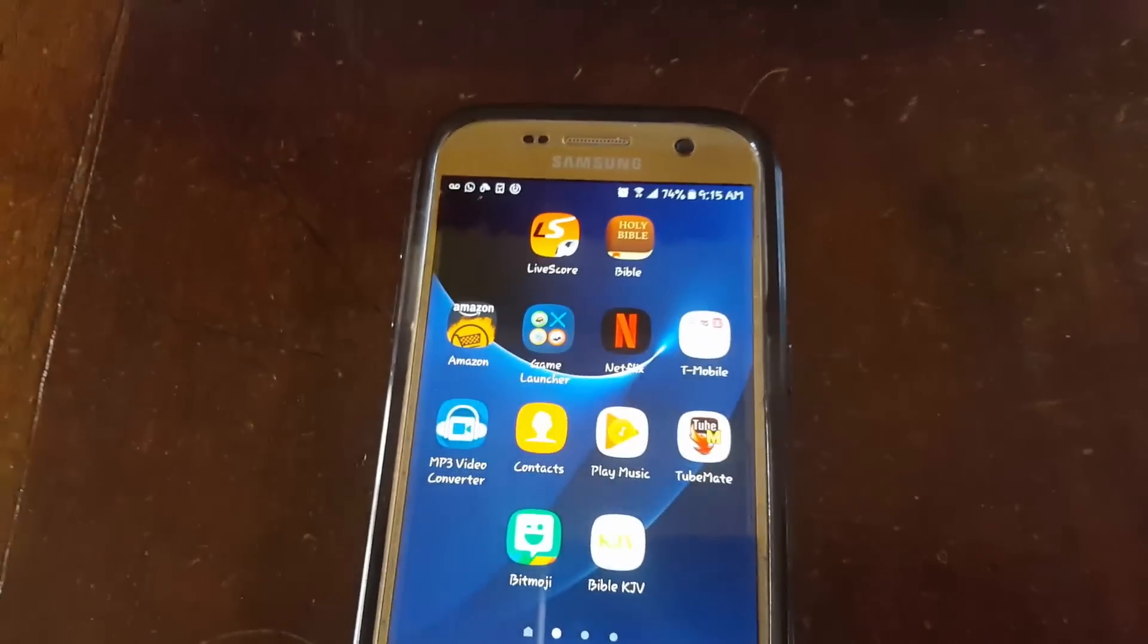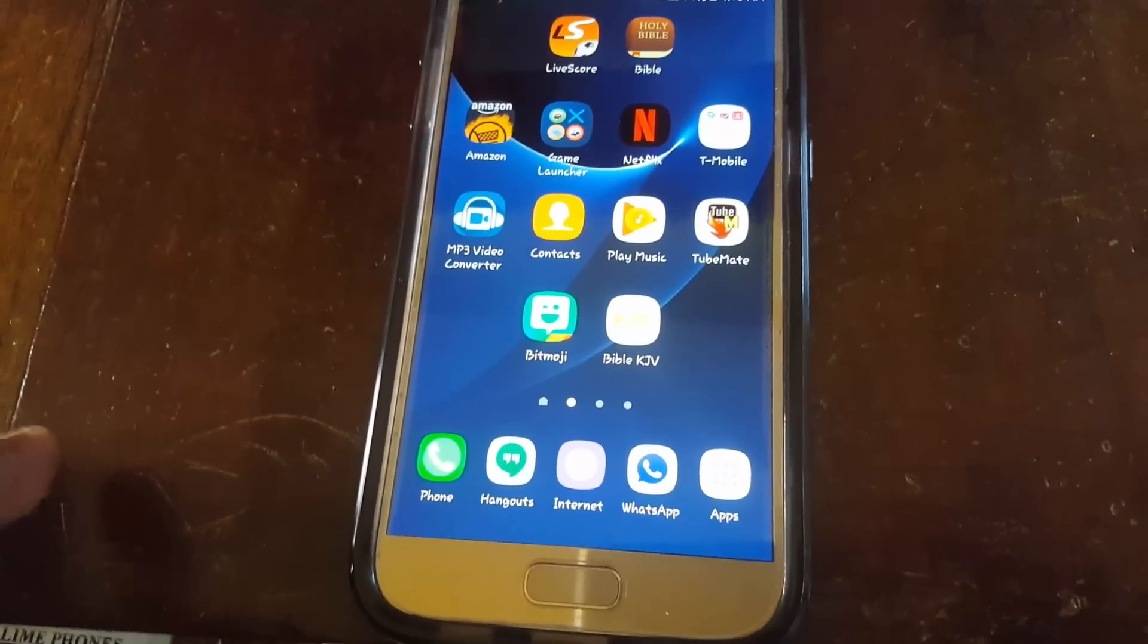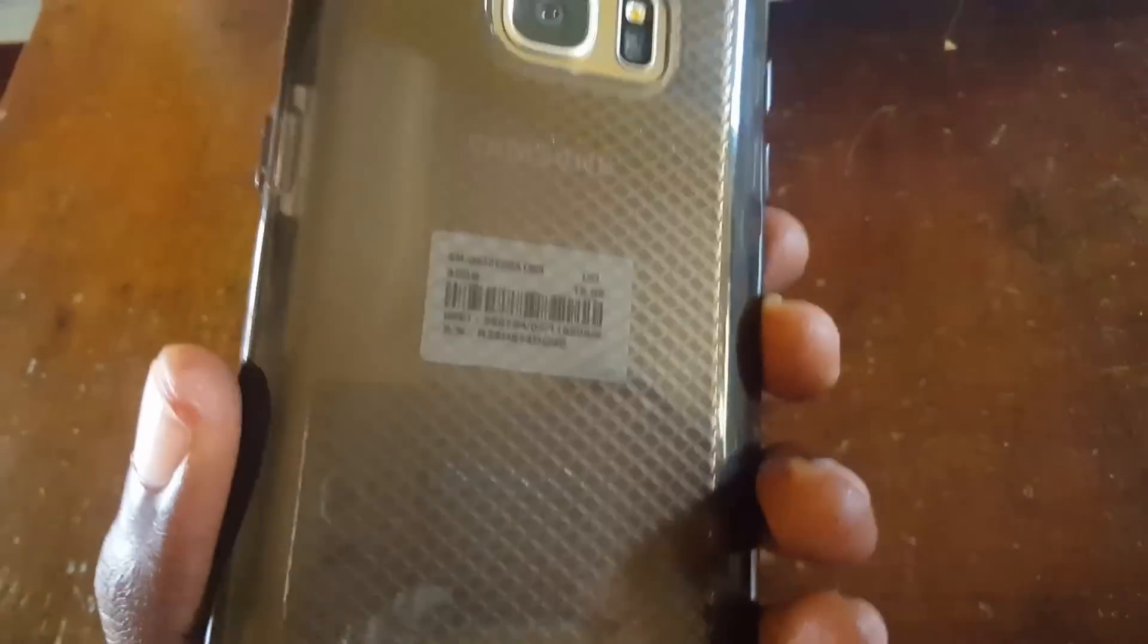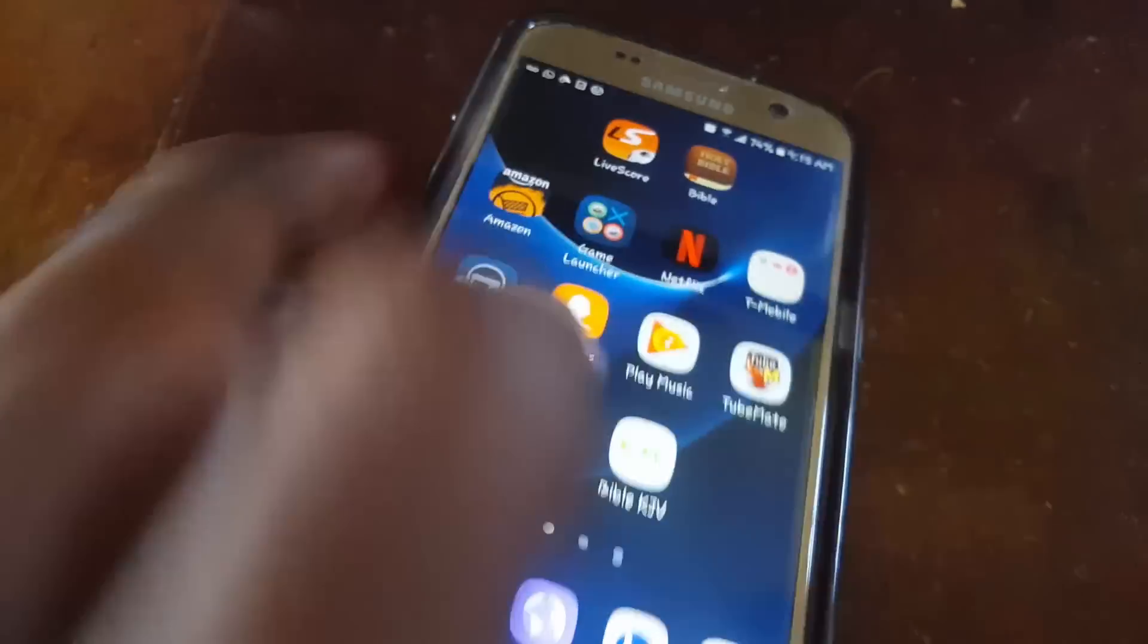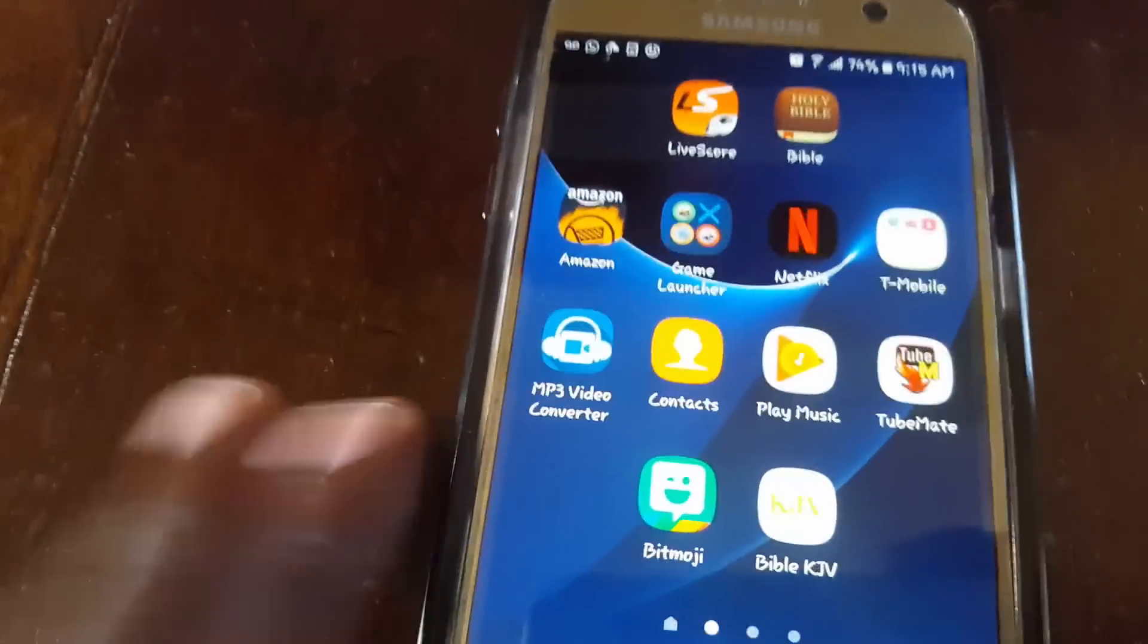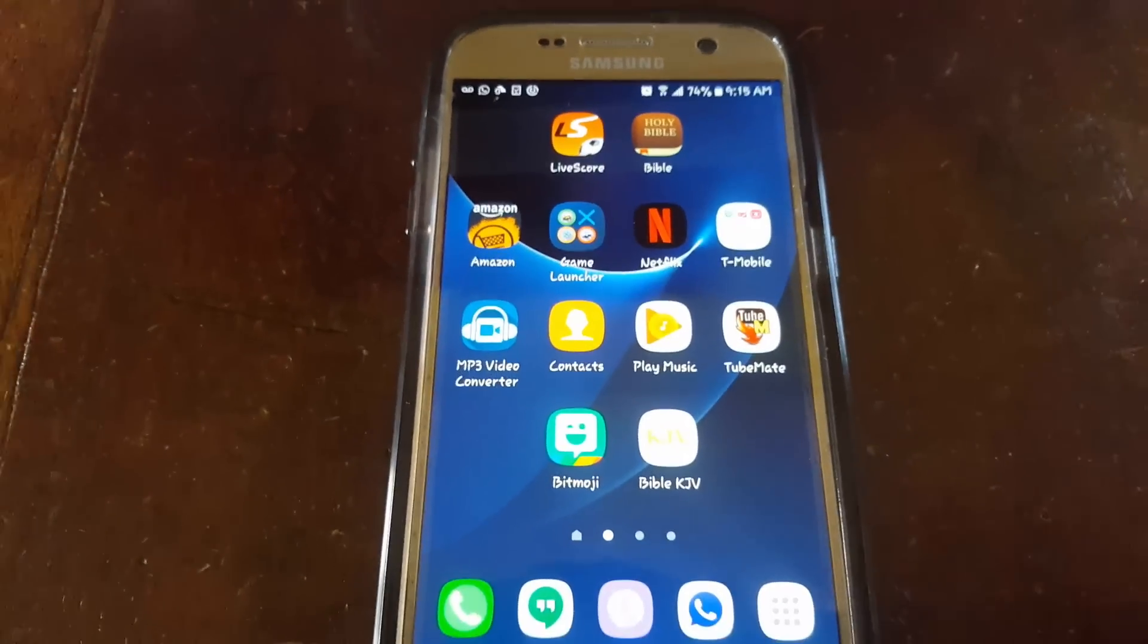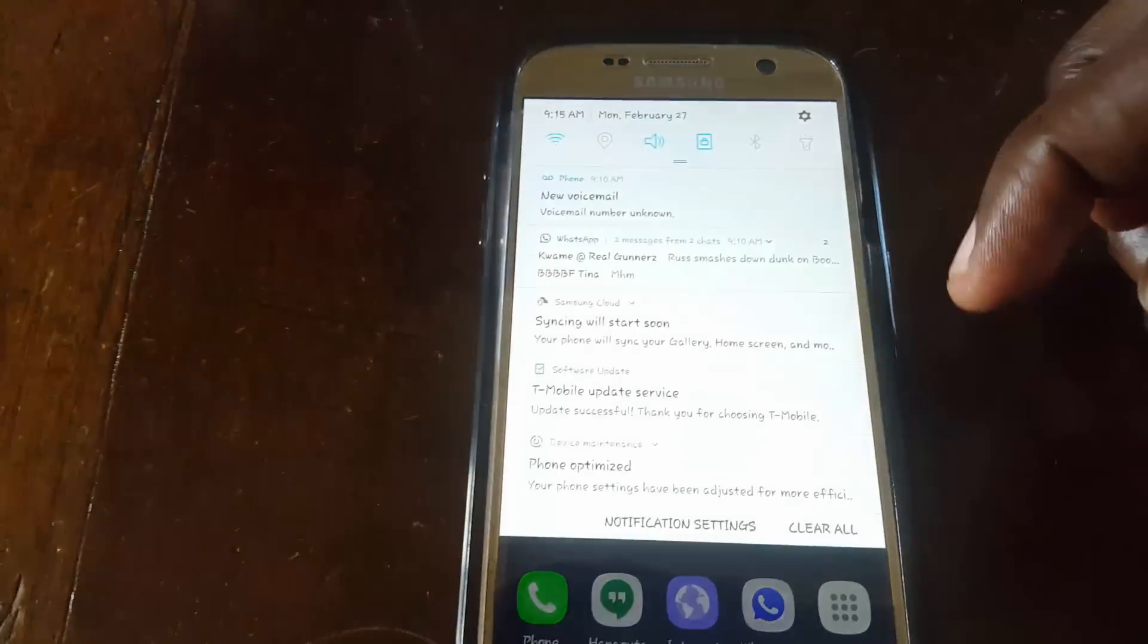As you can see, we have the device fully updated. This is the Galaxy S7 and it's fully updated to Android Nougat. Now you're going to look at some of the many differences.